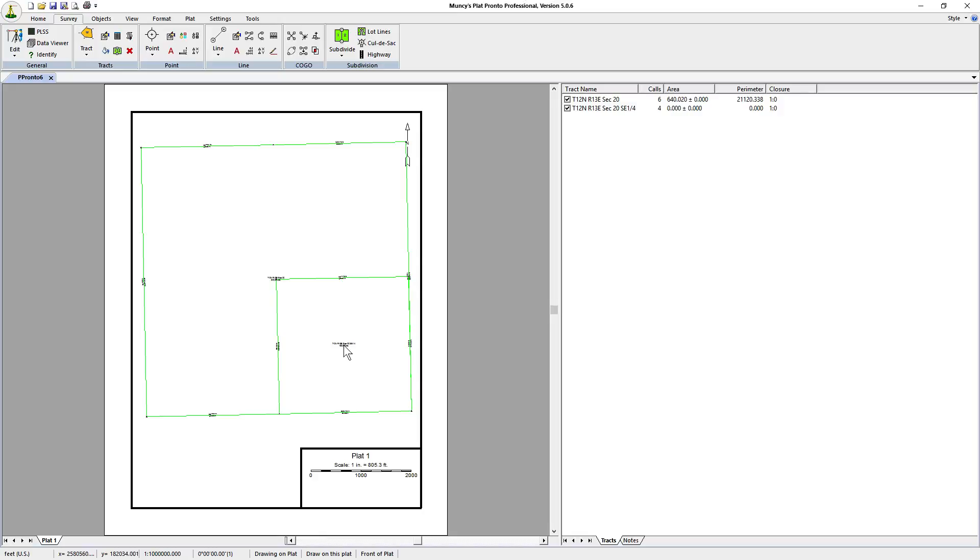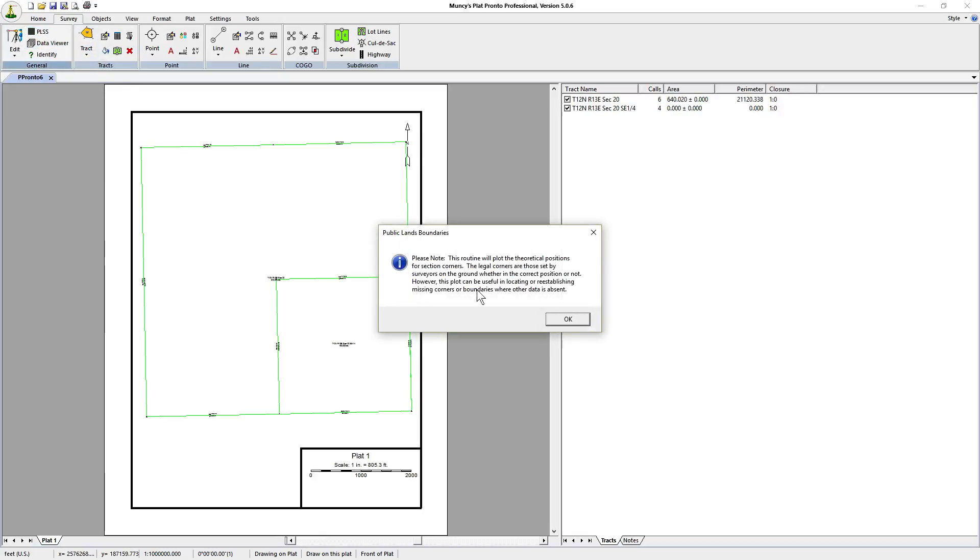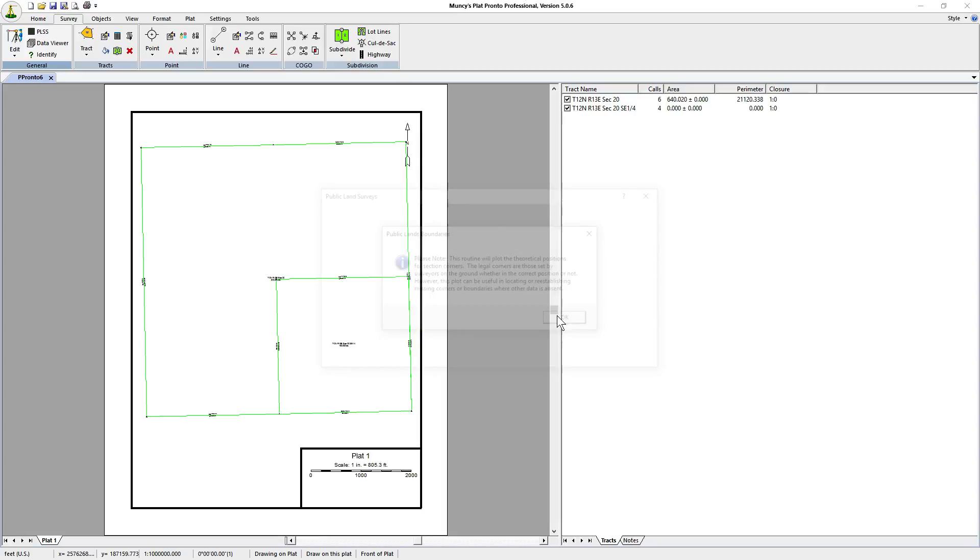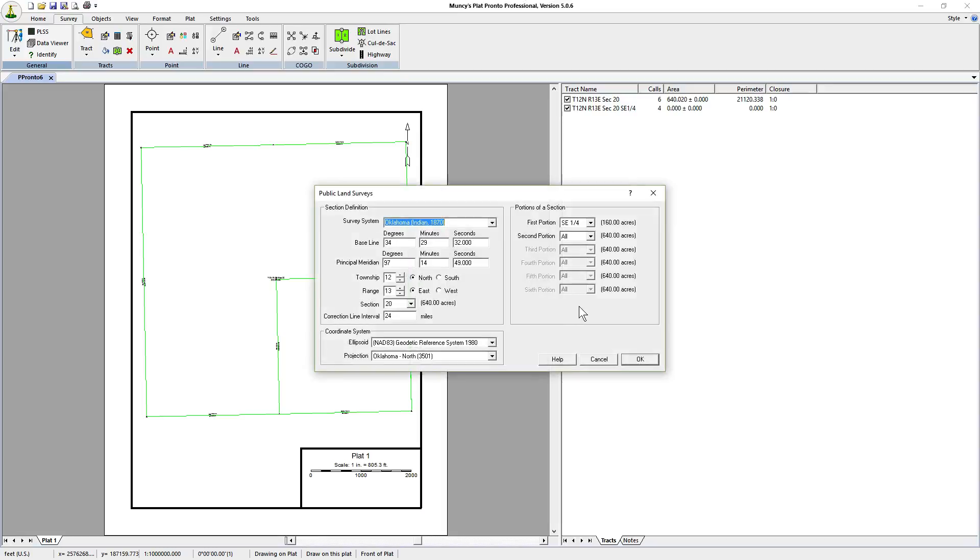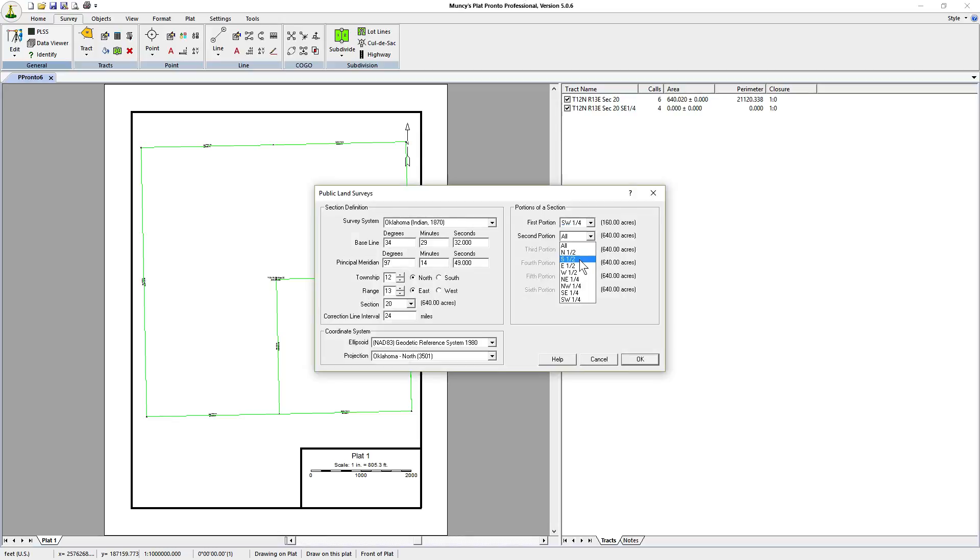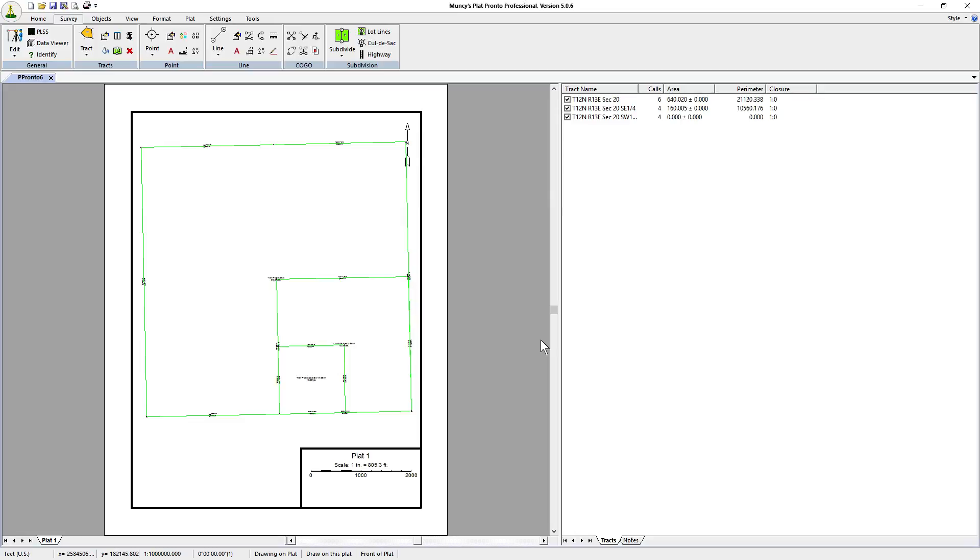Now we're interested in the southwest quarter of the southeast quarter. Let's go back to the PLSS dialog window. We click on ok. Now we have the location of the survey that we're interested in.